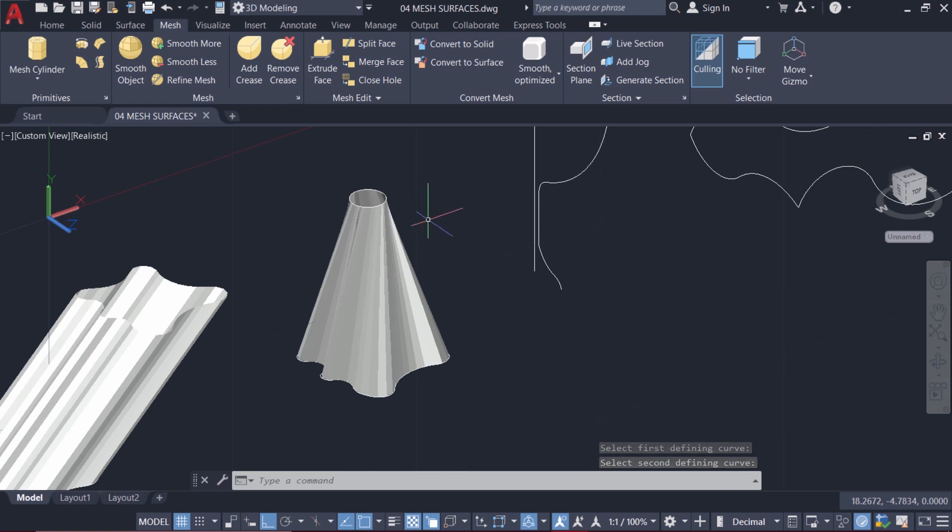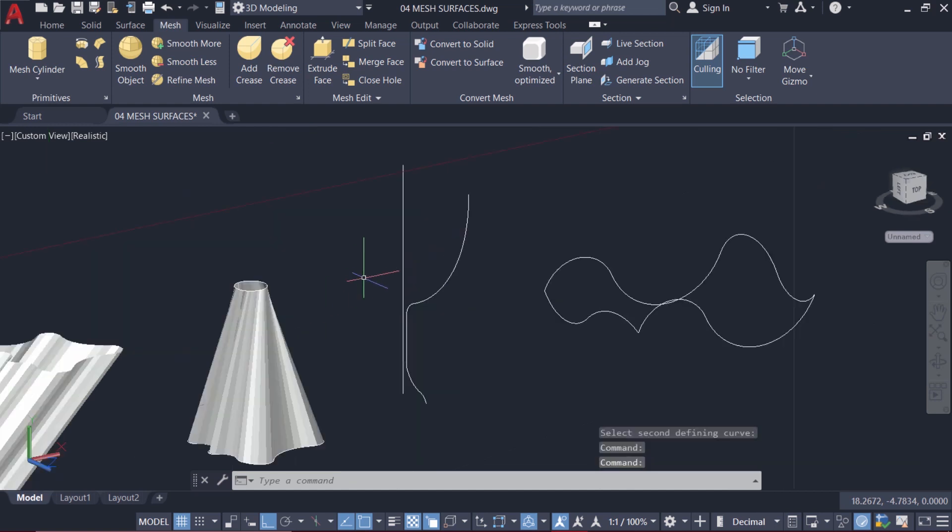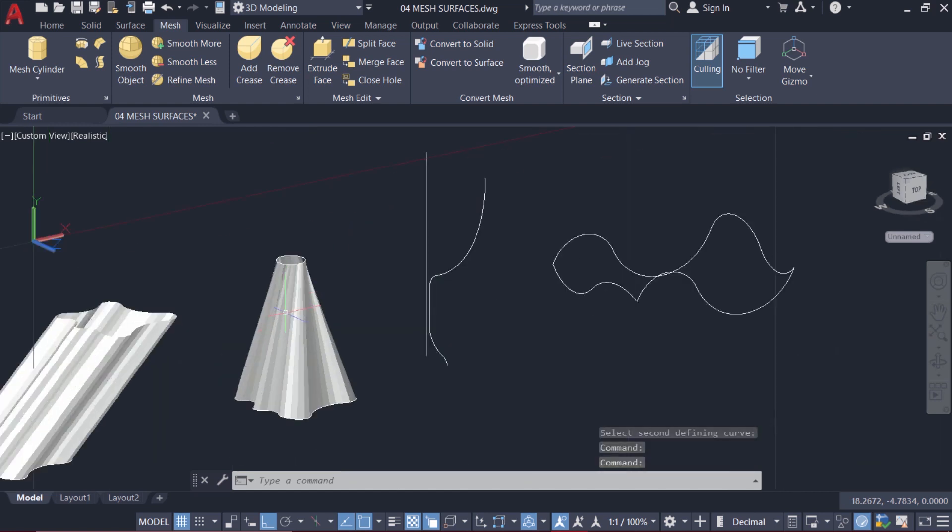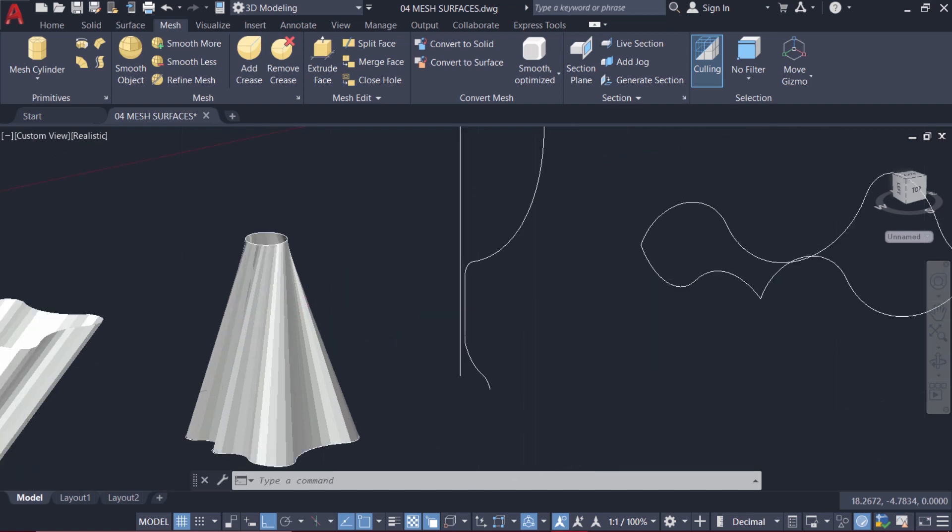This is the surface. Here also SurfTab1 variable controls the number of phases in the horizontal direction.